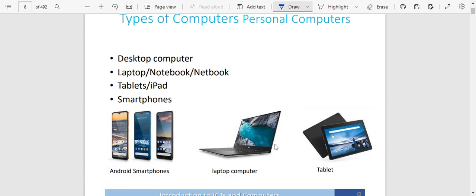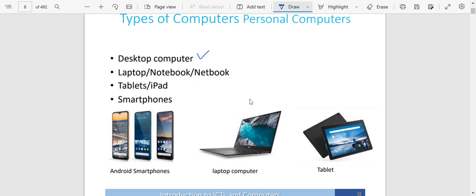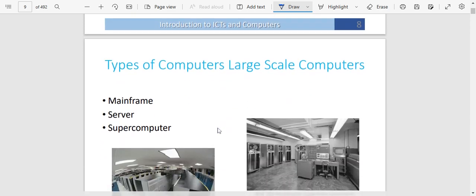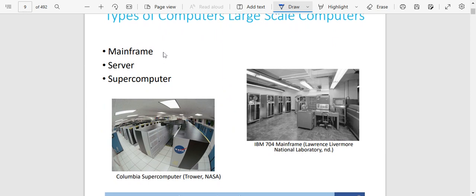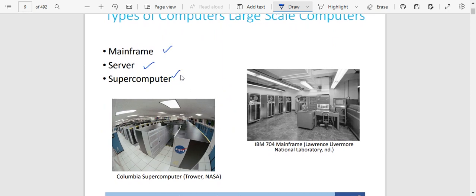We have got different types of computers. We have got desktop computers — these are computers which are connected to power and you use them when they are on power. You have got laptops, notepads, notebooks, tablets, iPads, and smartphones like our Android smartphones. All these are types of computers. We also have large-scale computers like mainframe computers, the Sabre, and the supercomputer. These are computers used to do very fast calculations — very big computers that are able to process data at a very fast rate.